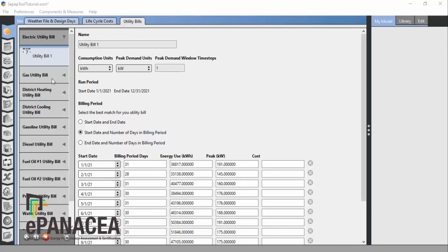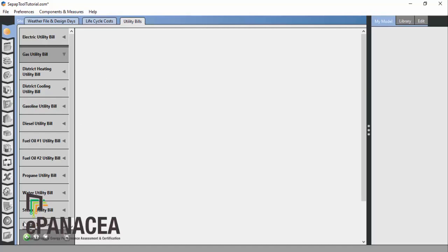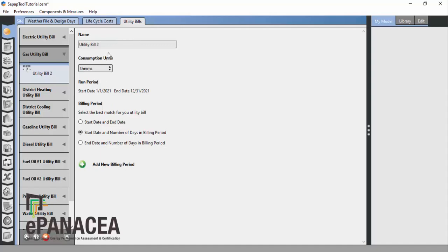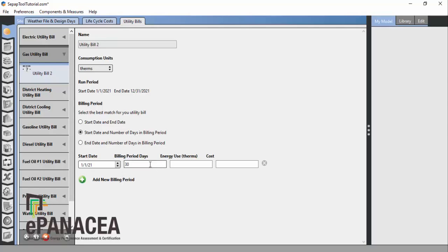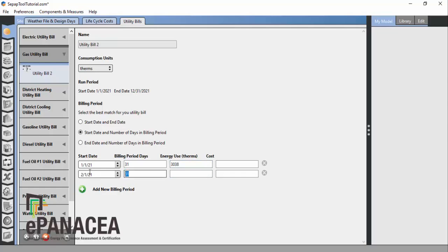We then add the natural gas utility bill, selecting the same year 2021 and using start date and number of days to define each billing period. For example, January has 31 days with 3,038 therms of gas. We continue adding values for February and all remaining months in the same way.